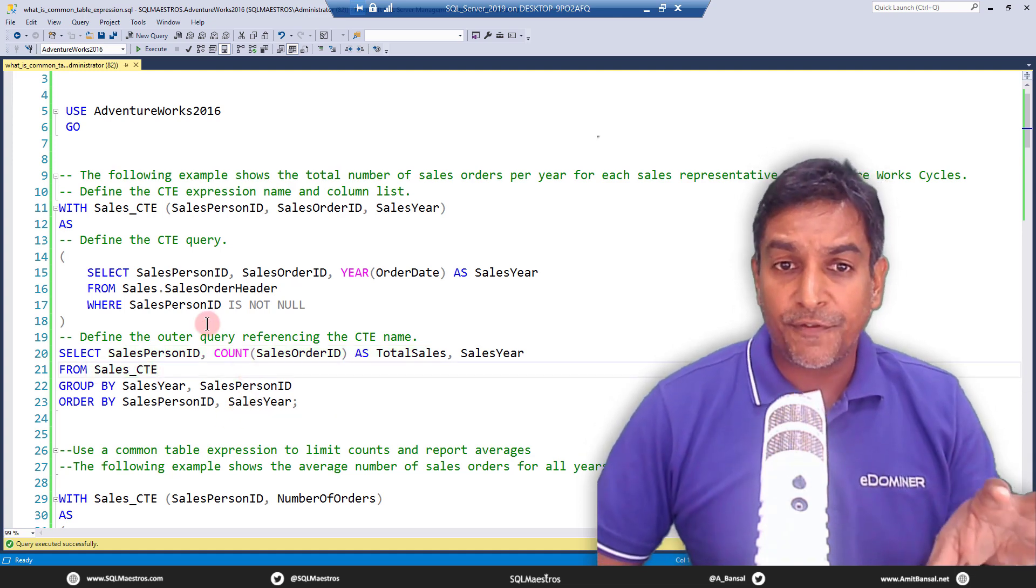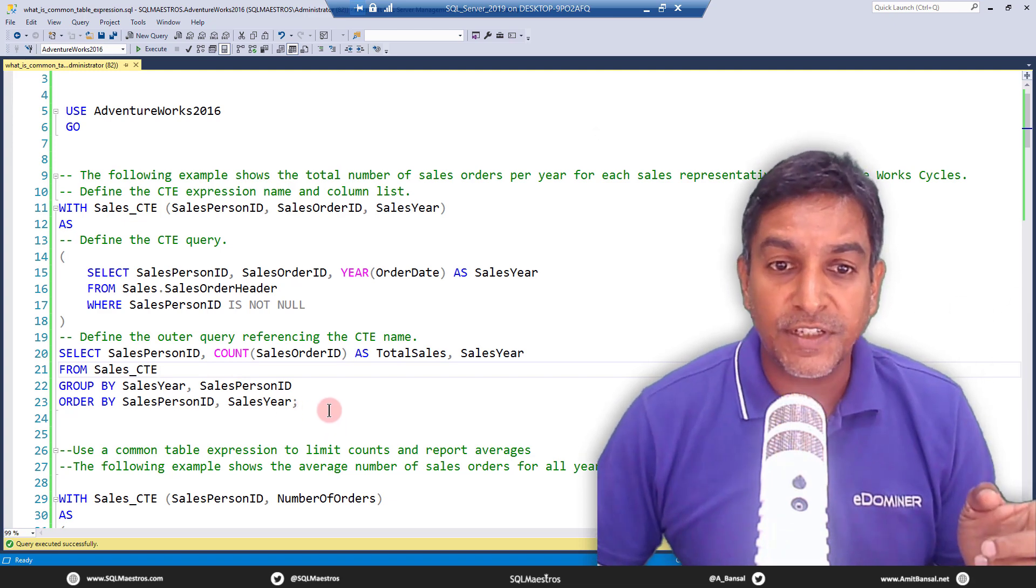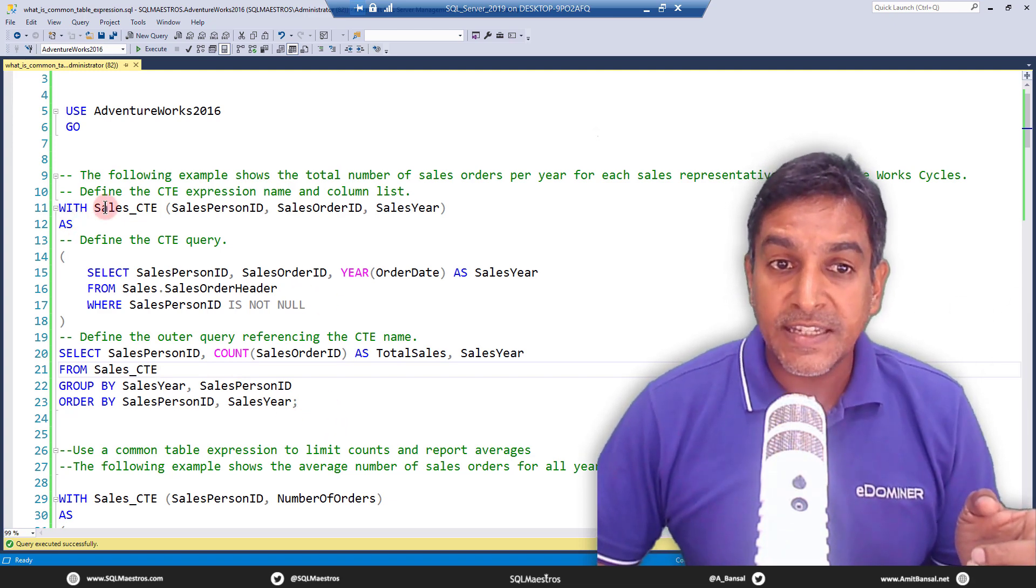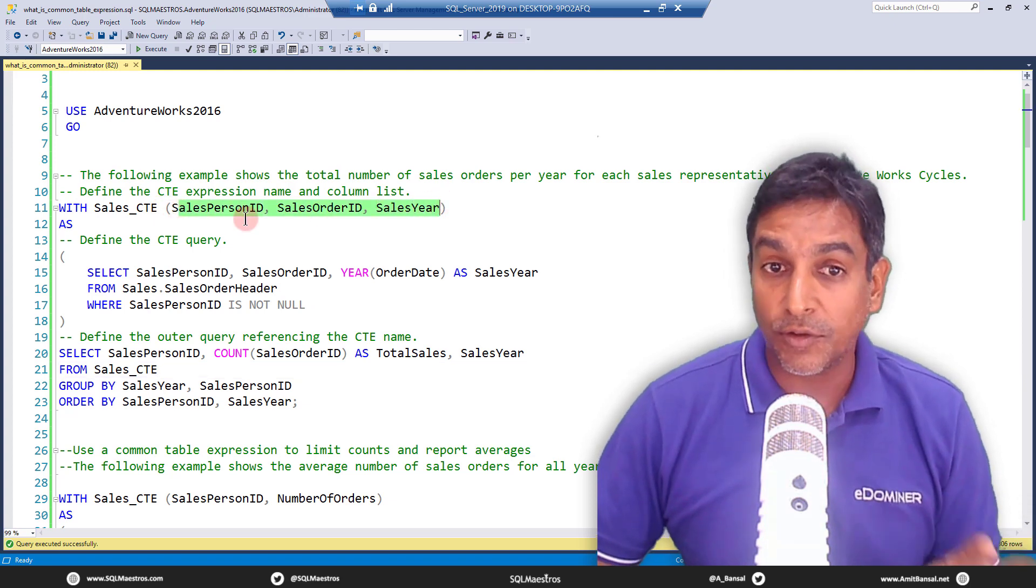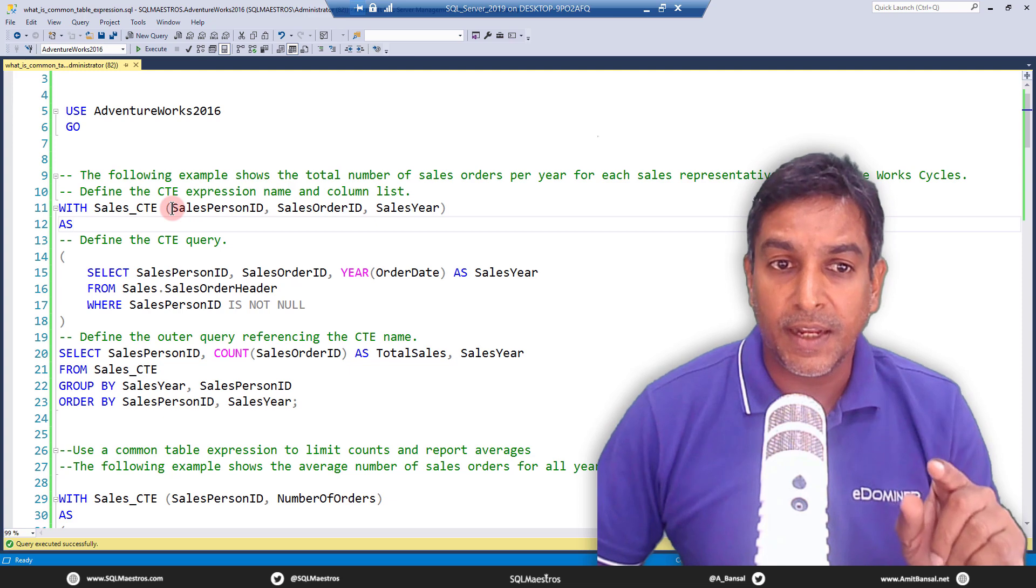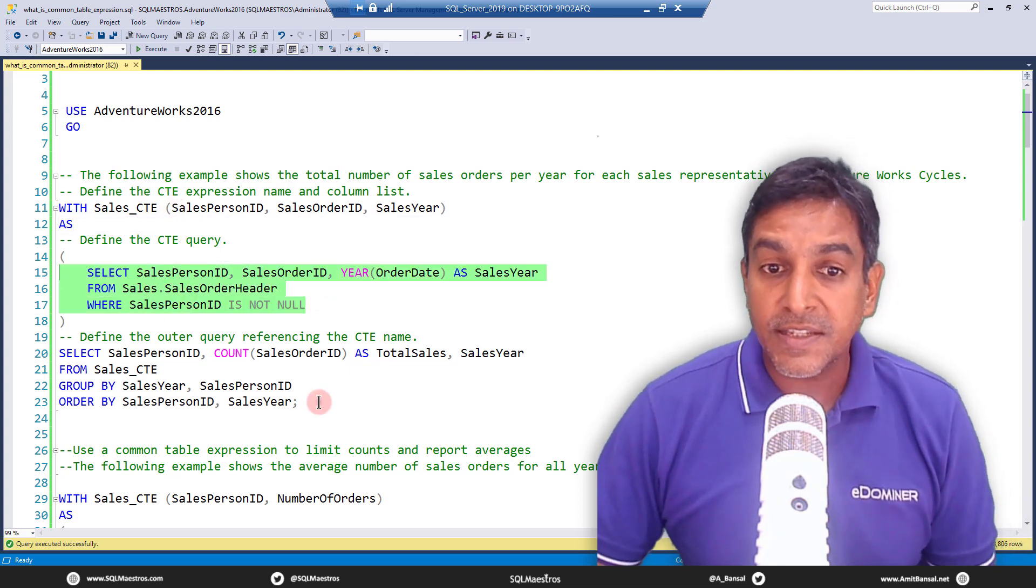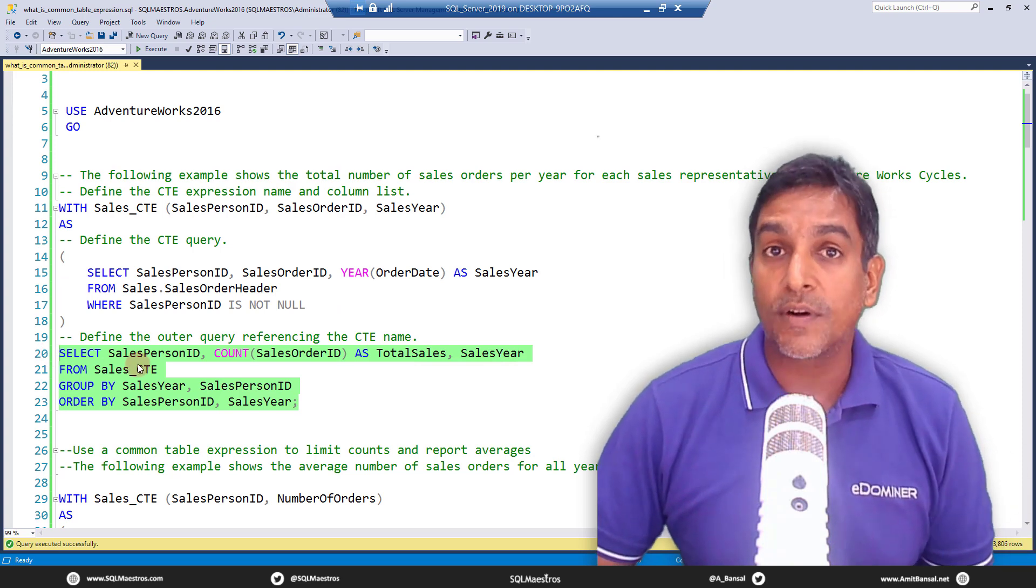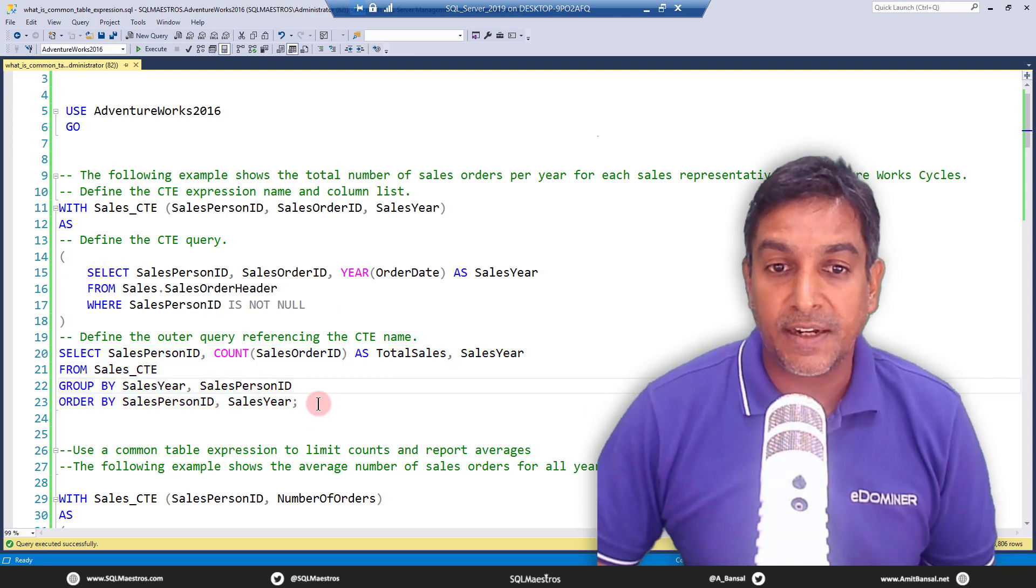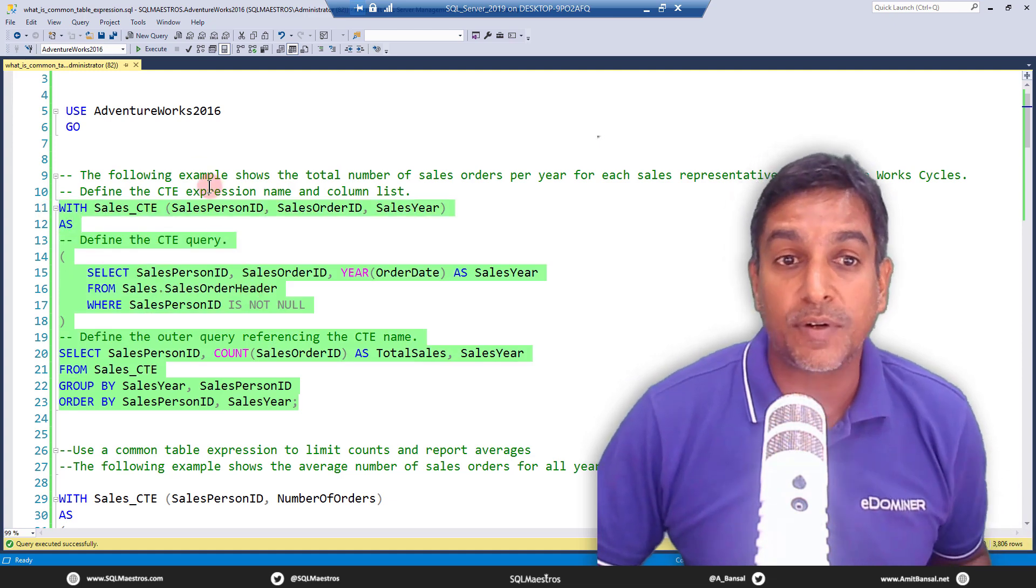Now if you look at this entire construct, let's first execute this entire thing. So with sales CTE you have also specified the column list. Now this column list is optional. I'll come back to that in a while, and then this is the query of the CTE and this is the outer query that refers to or extracts data from this named result set. So let's go and execute this entire thing in totality.